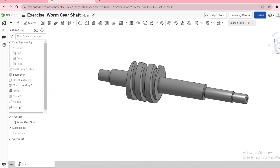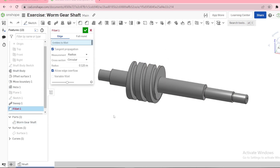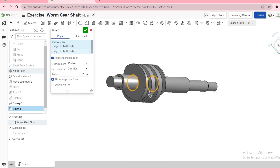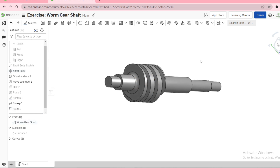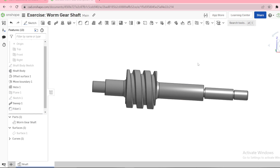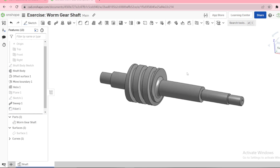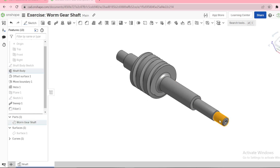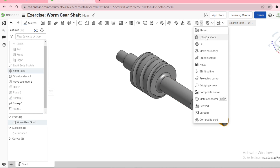Next, we need to add fillets. Let's fillet these edges here. You can now repeat the same thing for this section here — offset the surface.